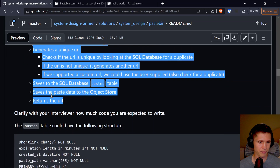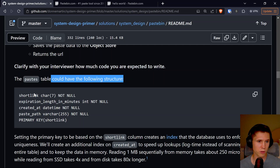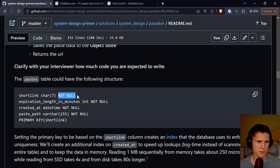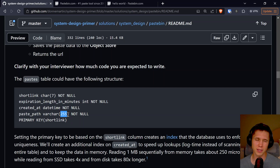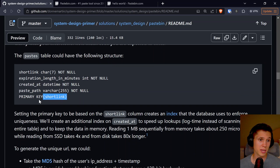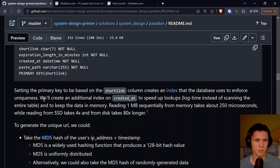The paste table could have the following structure: a short link as a char of 7 characters, not null; expiration length in minutes as an integer, not null; created-at as a date timestamp, not null; and paste path as a varchar — basically a string, maybe 255 bytes. The primary key is the short link. Setting the primary key on the short link column creates the index that the database uses to enforce uniqueness. We'll also create an additional index on created-at to speed up lookups, so it runs in O(log n) time instead of scanning the entire database.